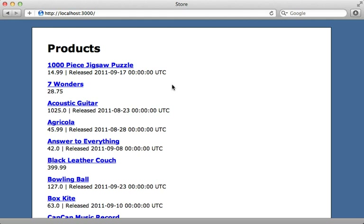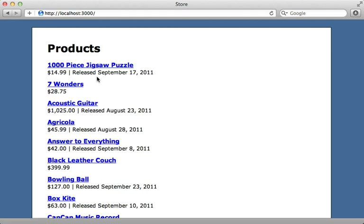Now when we reload the page, watch the formatting — it's now properly formatted with the price, the release date, and so on, just like we had it before.